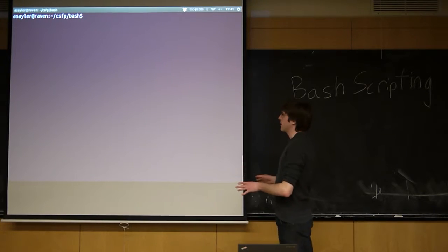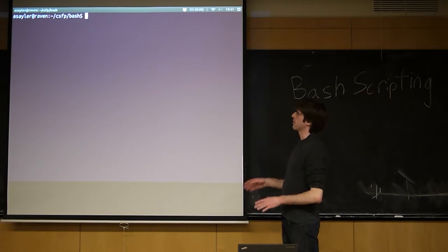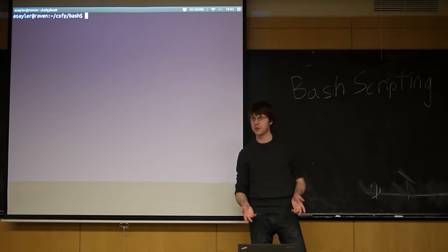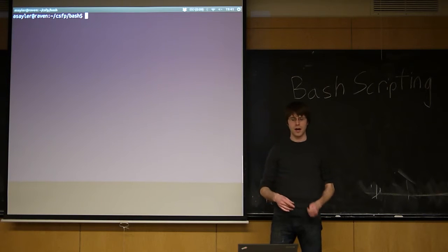So just starting, before we get into the actual scripting side of things, just going through some of the more advanced features of Bash.